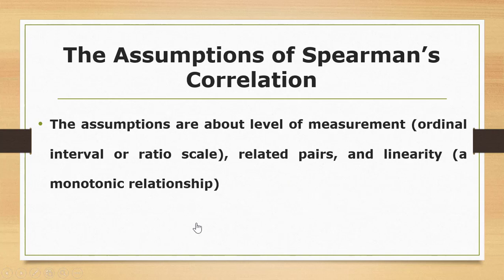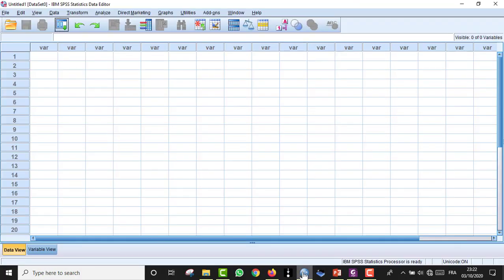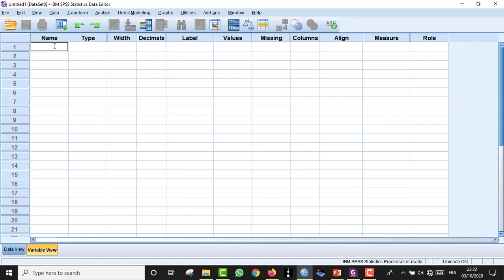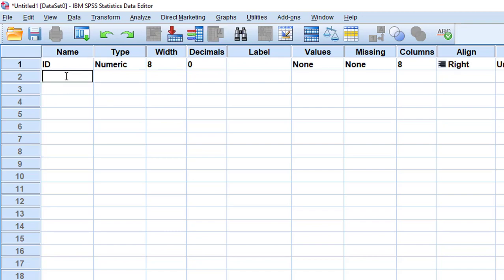Now we are going to see how to run a correlation test in SPSS — from entering the data to checking linearity, checking normality, running the test, and choosing which one to run. We open the SPSS file, go to Variable View, and type in the variables. Let's imagine we want to see if there is a correlation between school students' exam scores and the time they spend revising. We'll enter variables: ID, scores, and time of revision.